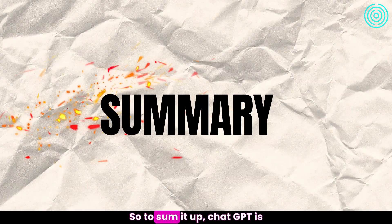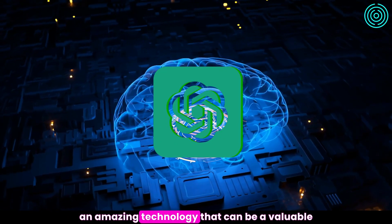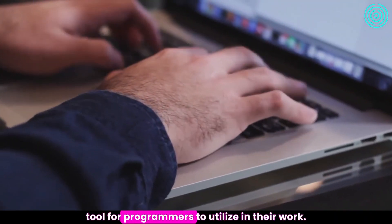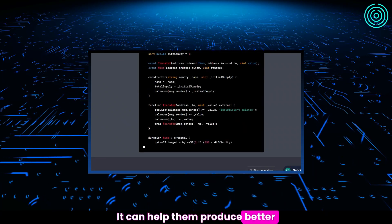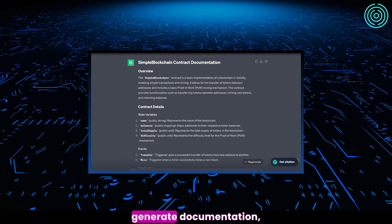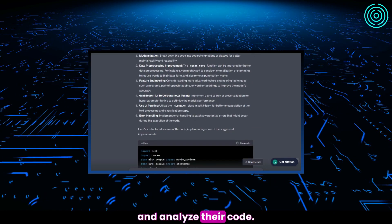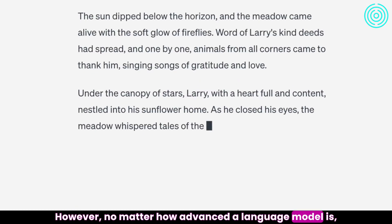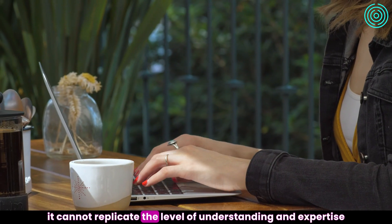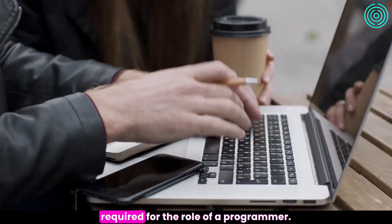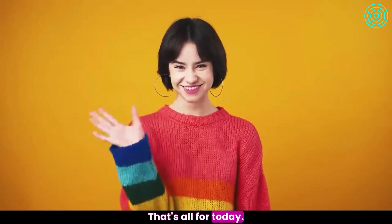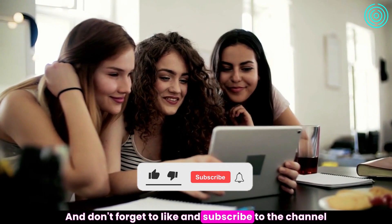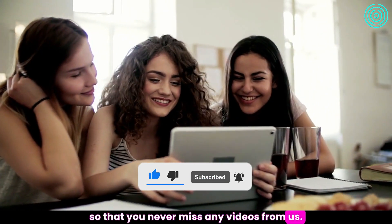So, to sum it up, ChatGPT is an amazing technology that can be a valuable tool for programmers to utilize in their work. It can help them produce better and quicker code, test their programs, generate documentation, and analyze their code. However, no matter how advanced a language model is, it cannot replicate the level of understanding and expertise required for the role of a programmer. That's all for today, thank you for watching and don't forget to like and subscribe to the channel so that you never miss any videos from us.